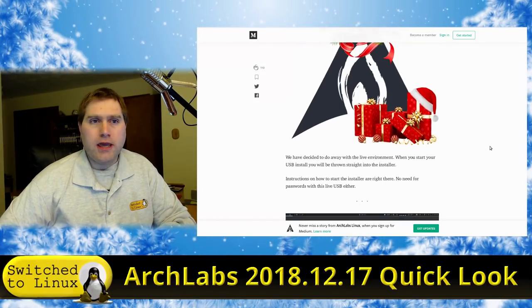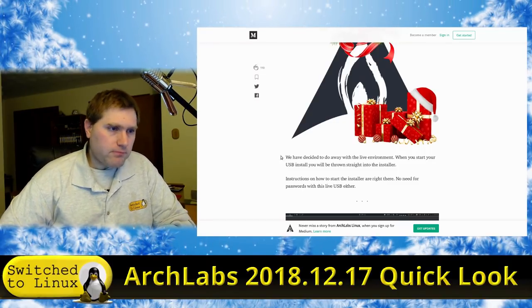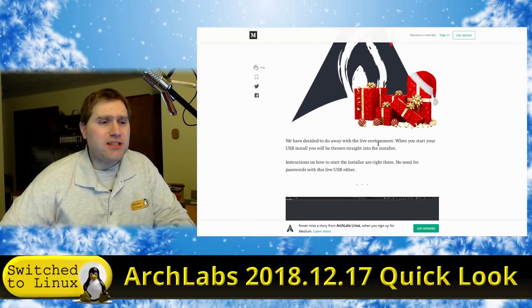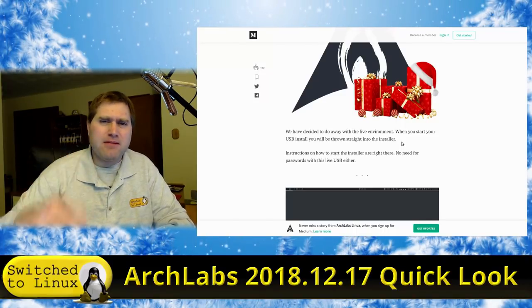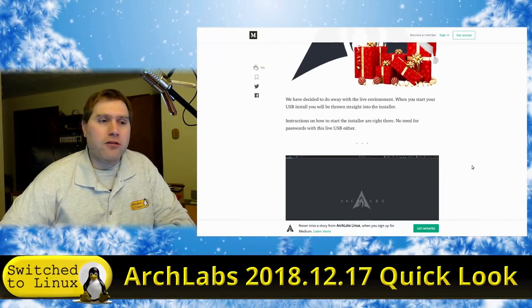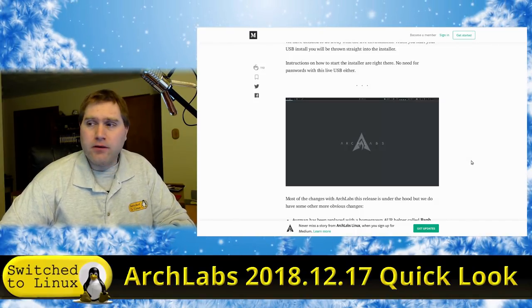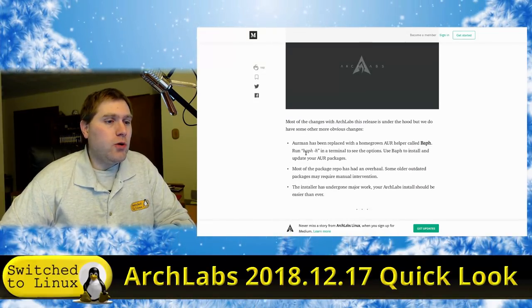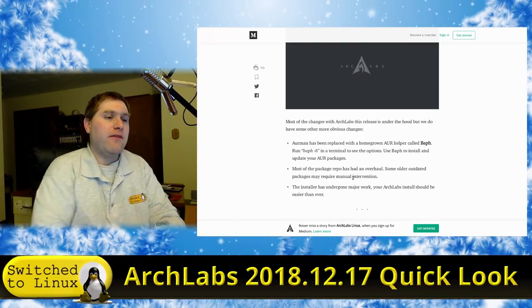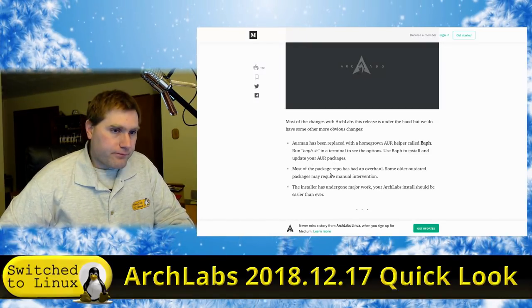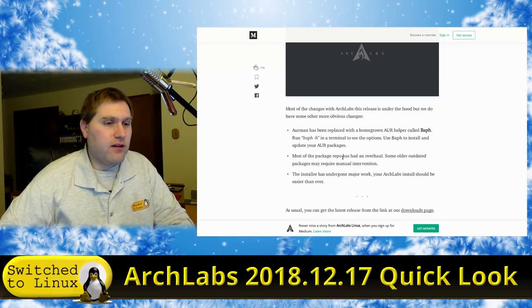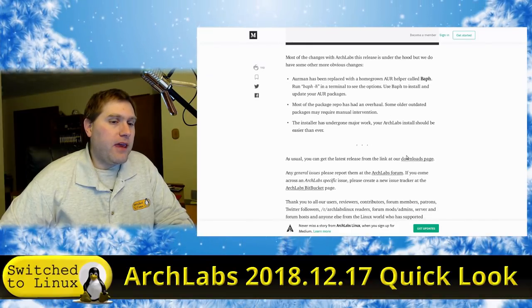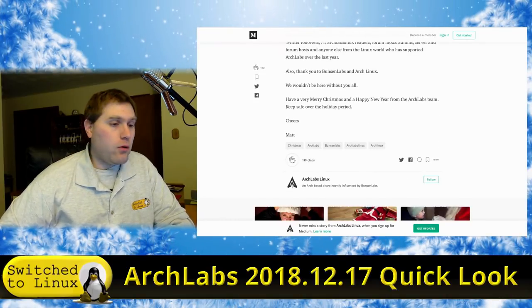ArchLabs is kind of an Arch spin on Bunsen Labs. It's based on Arch, and Bunsen originally was based on OpenBox. Now it's just kind of merging into its own version of Arch. They have done away with a live environment - you will go straight into the installer. Actually, you go right into a terminal prompt with instructions on how to launch the installer.